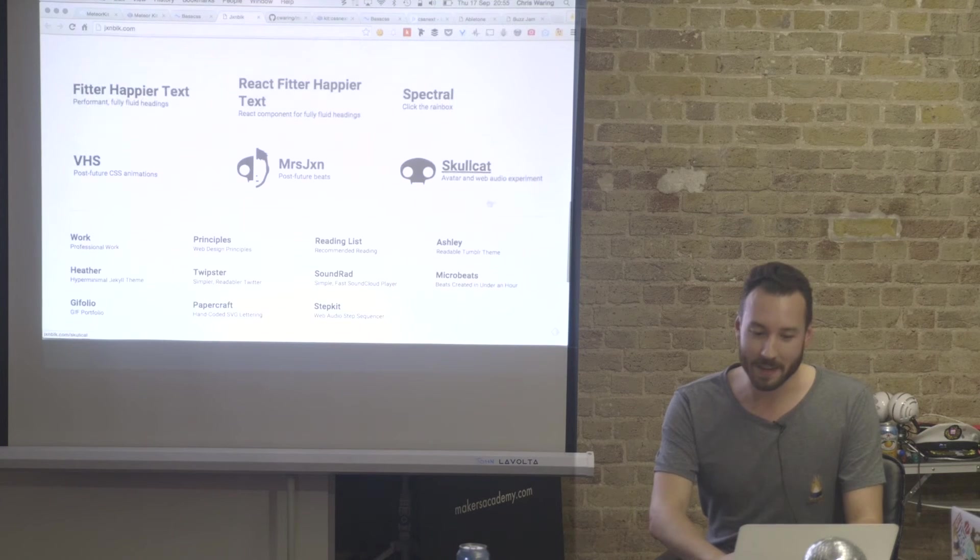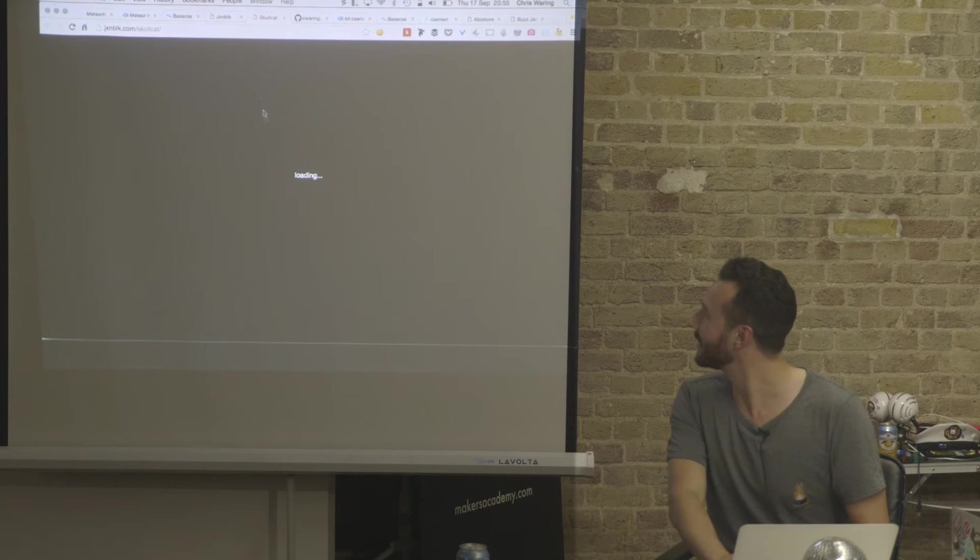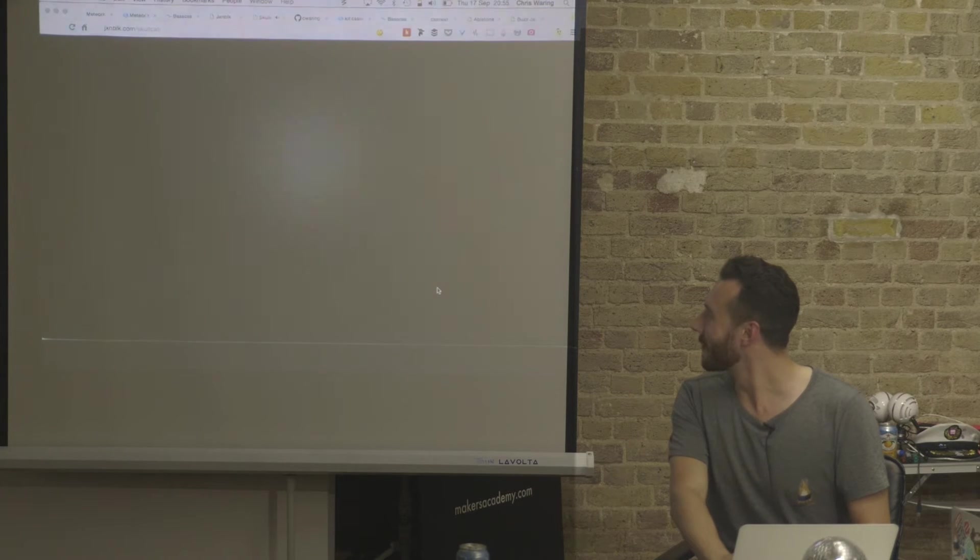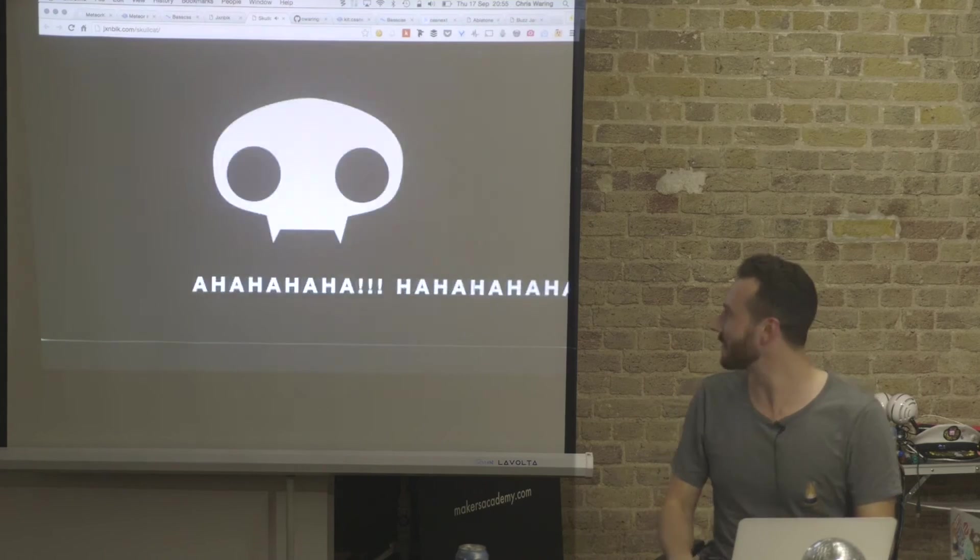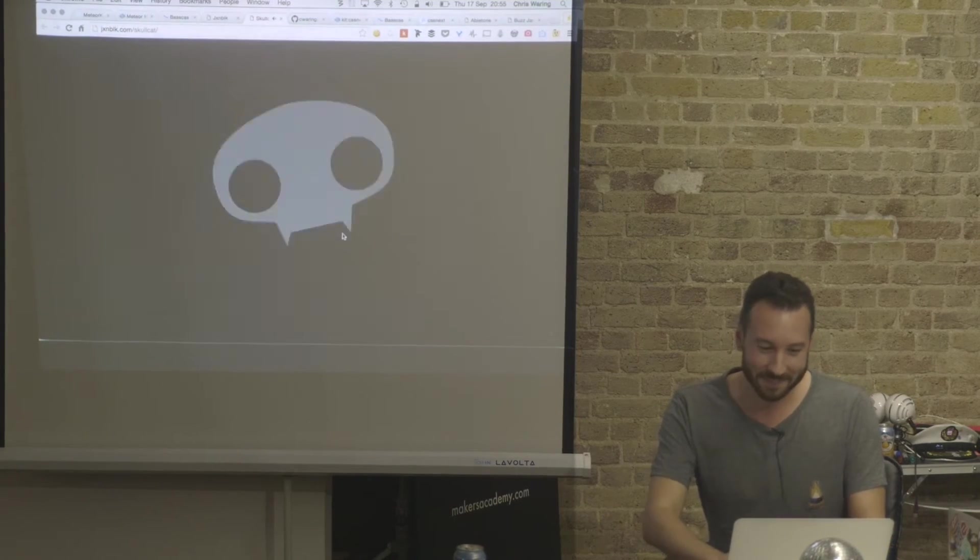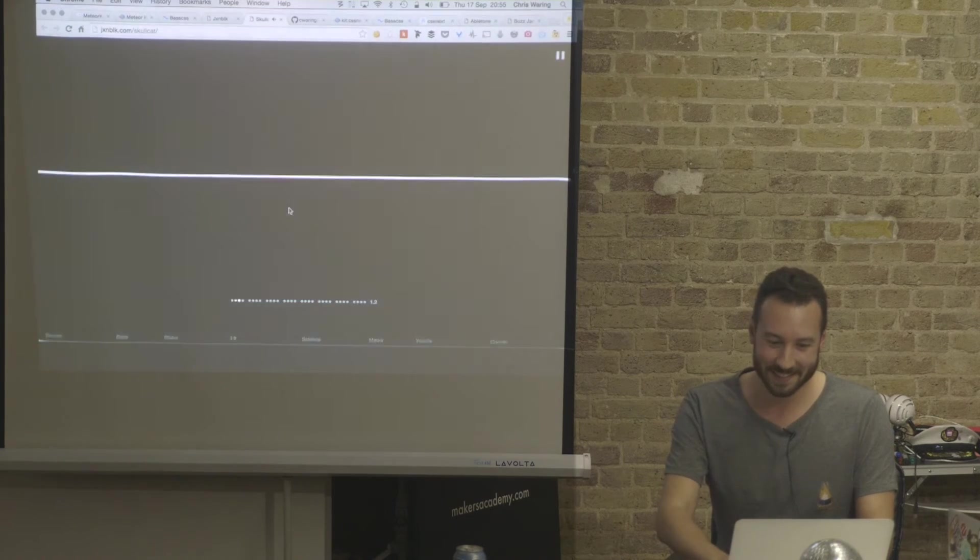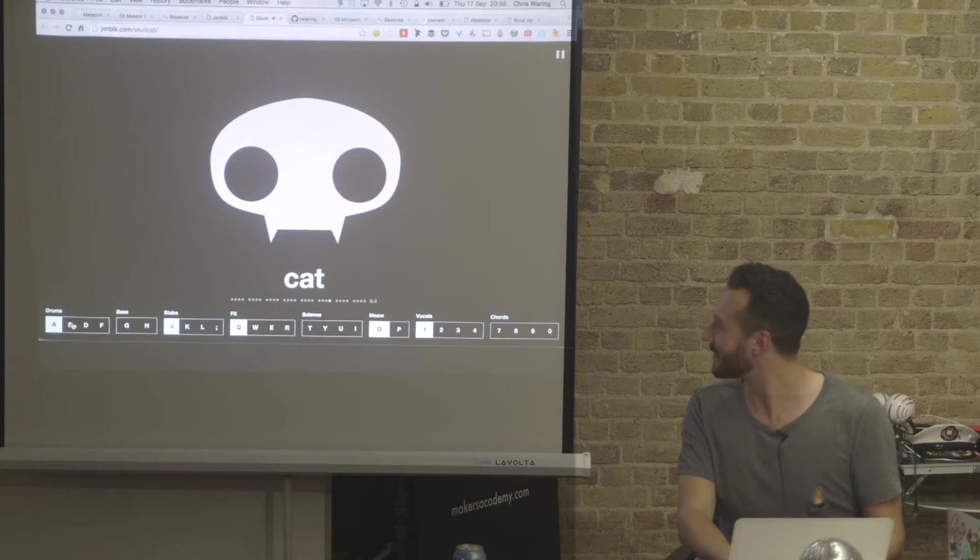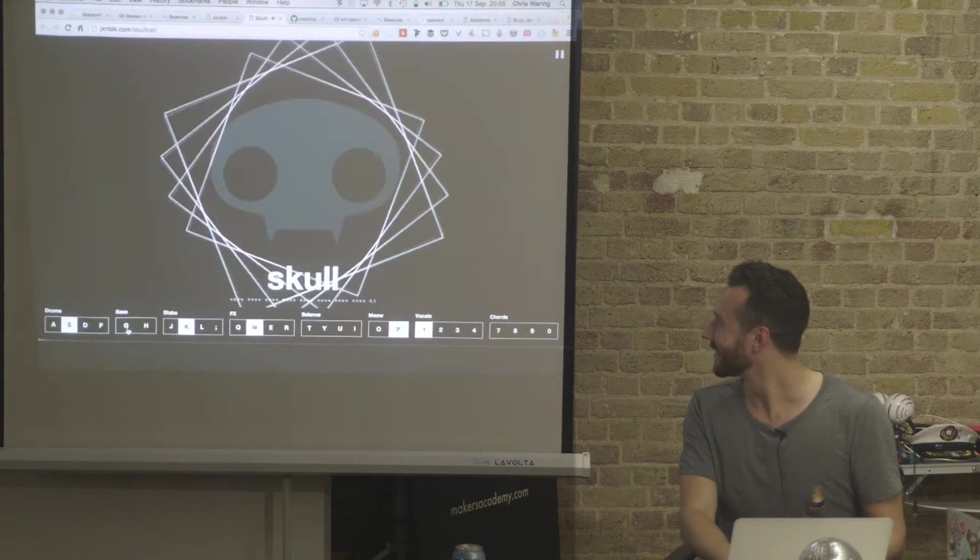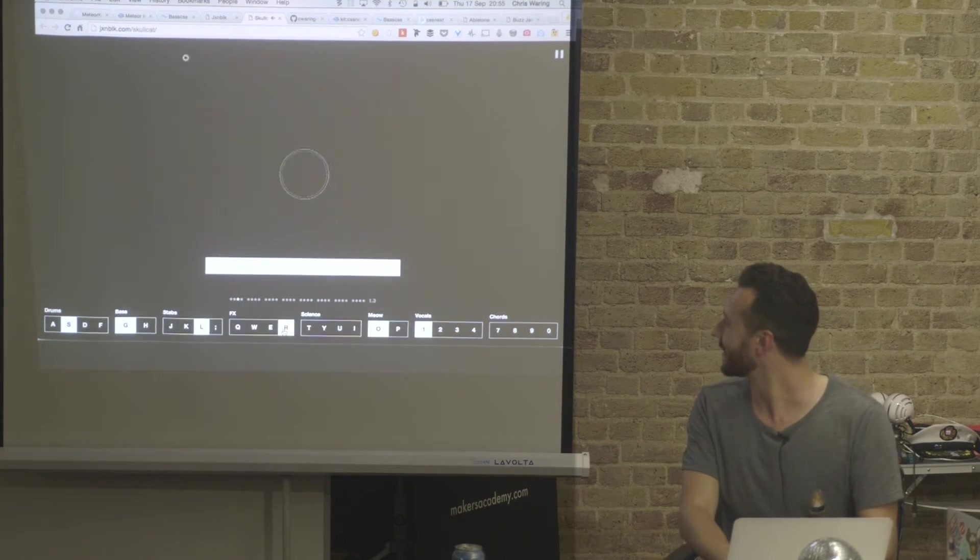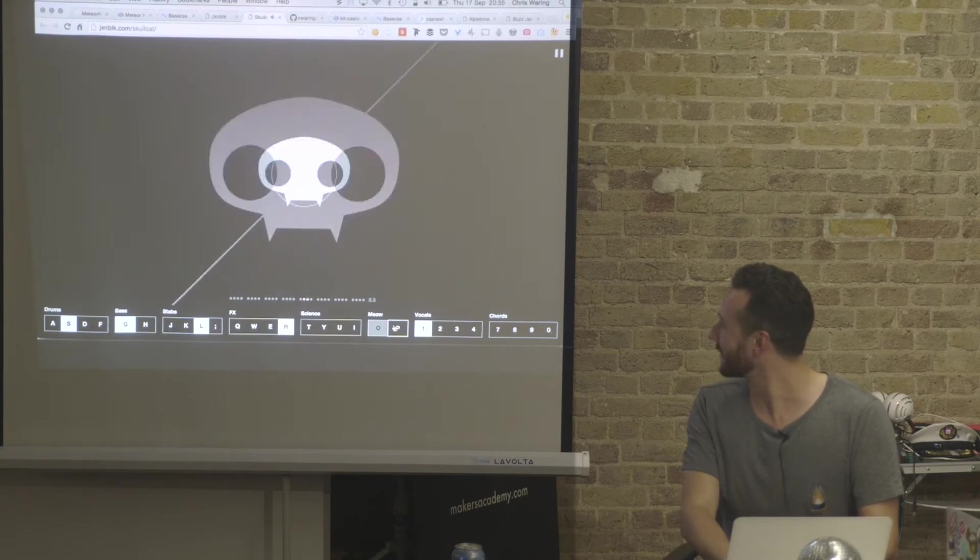While we're here, this is the Skullcat audio demo which he did for his friend. This is a similar thing. Want to drop it? So, talking about SVG animation, CSS, and transitions - you've got all these dimensions of where you can play with these things in different bass lines.